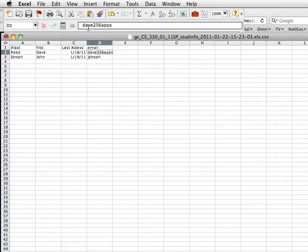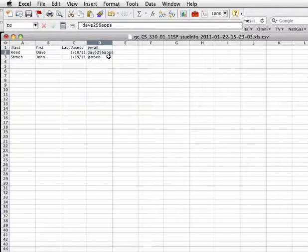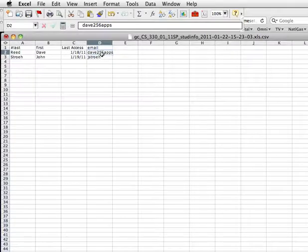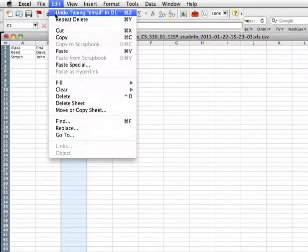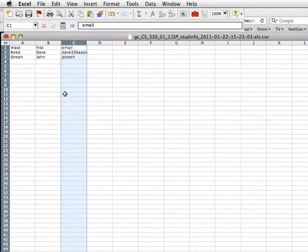Now, my Blackboard system only puts the username there, it doesn't put the rest of the email address, so I'd have to paste in the at capital.edu for each one of these in my case. Now, your system may or may not do that. Next step, I want to go select this column here. Choose Edit and Delete to get rid of that column.